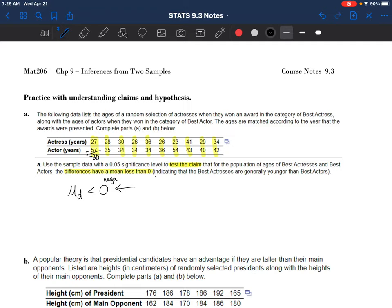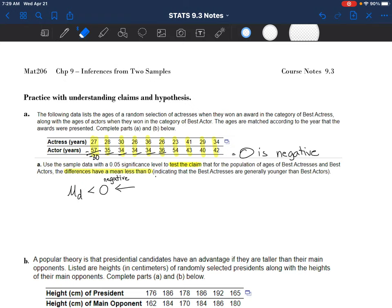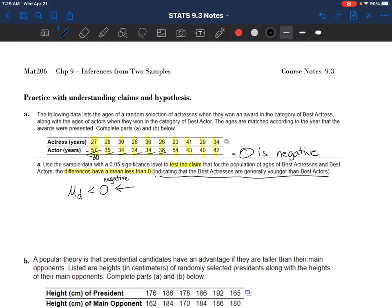If the differences are less than zero, consider what these differences would be: 27 minus 57 is negative 30 - that's definitely less than zero - and what that's saying is the actress is younger by 30 years. Less than zero indicates the result is negative. It's important to reconnect the dots: if the mean of all these numbers is negative, it means the actresses are generally younger than the actors. If it's positive, it means the actor is generally younger than the actress.